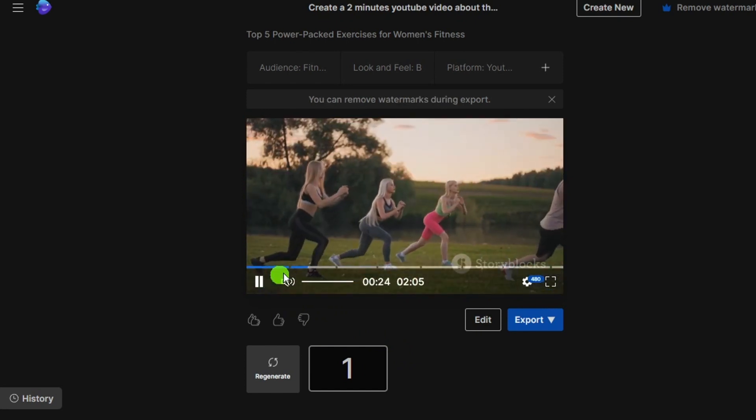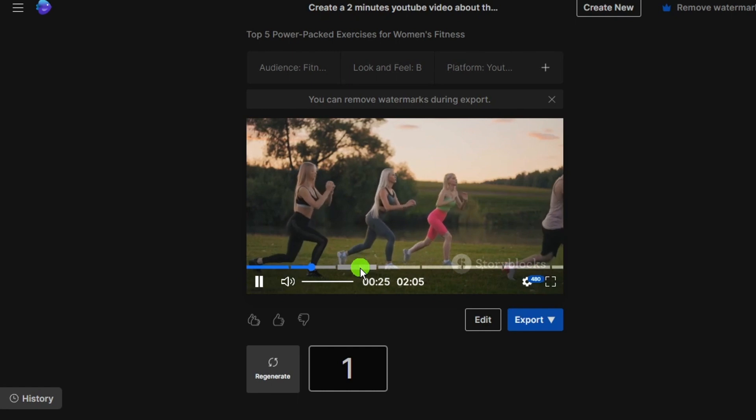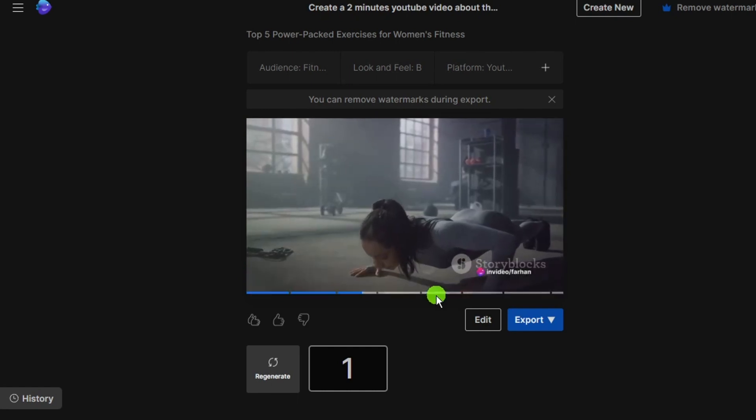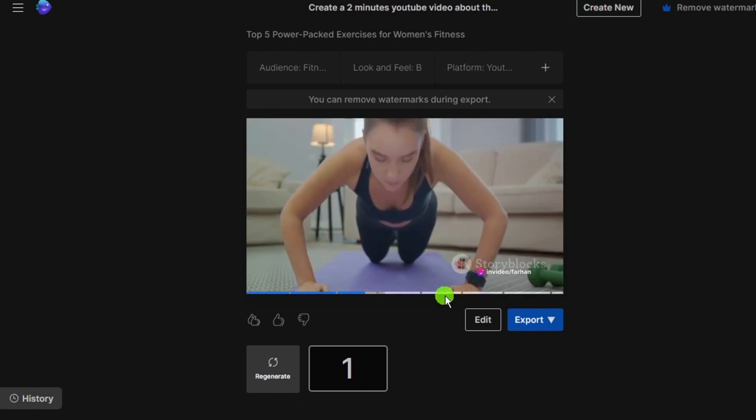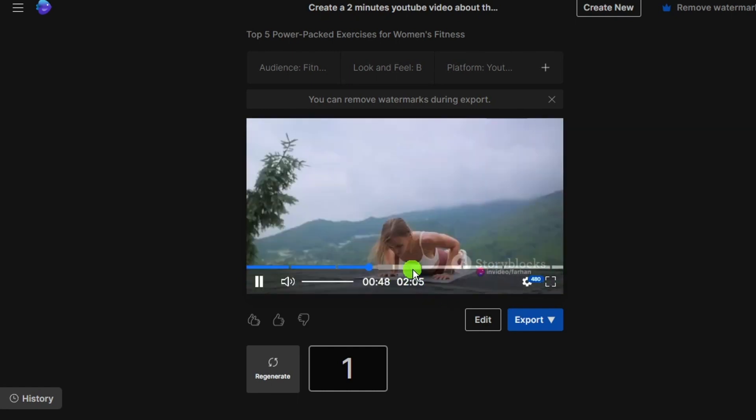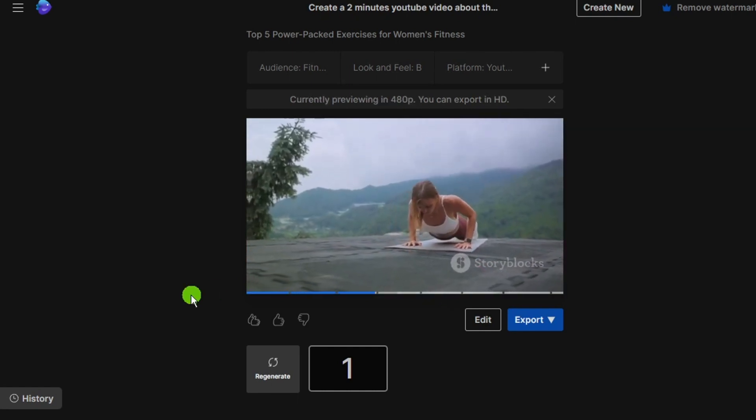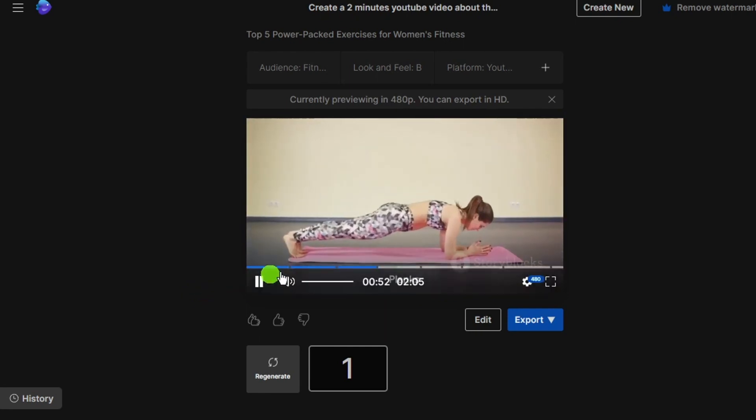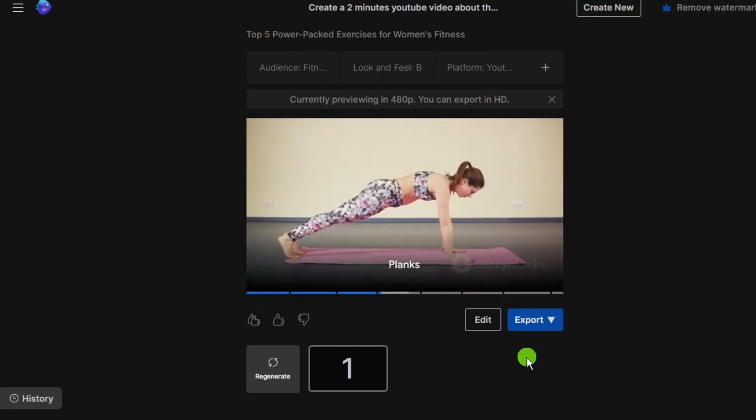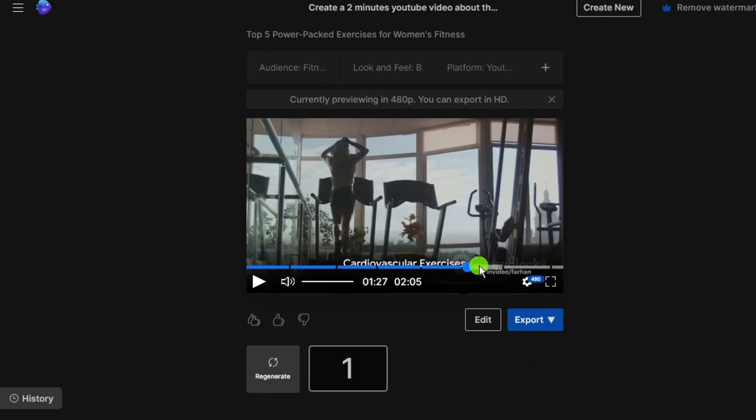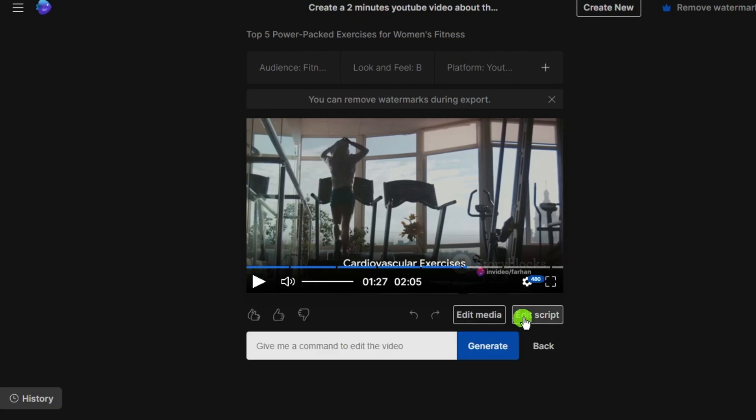You can see how amazing is that. Just only give a prompt and video is ready. If you click on edit button, you can edit script and edit media. First we click on edit script.